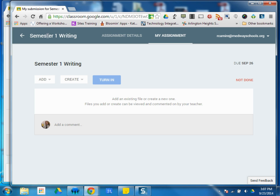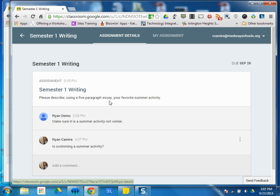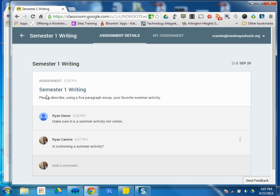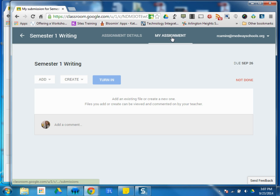So semester one writing is the name of the assignment. If I click assignment details, it's back to this kind of screen where I can see the name of the assignment, some instructions, any other comments associated with that assignment. When I go to my assignment, I'm ready to actually do my assignment.